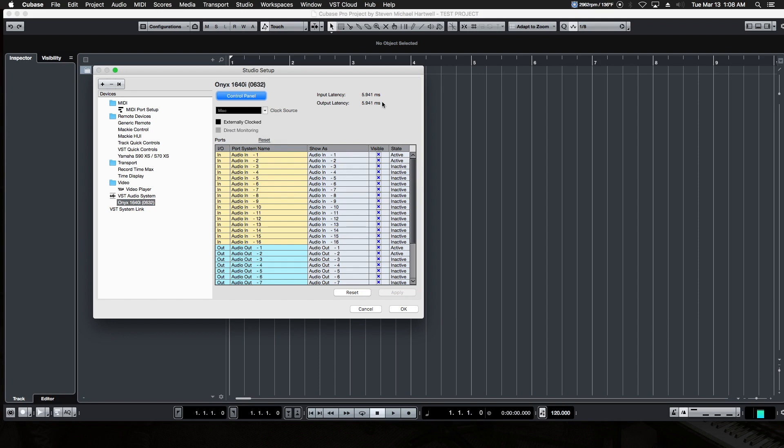But that's how we change the latency and set up the MIDI. And in the next video, we're going to start recording some basic tracks so we can see this in play. All right. We'll see you guys in the next video.